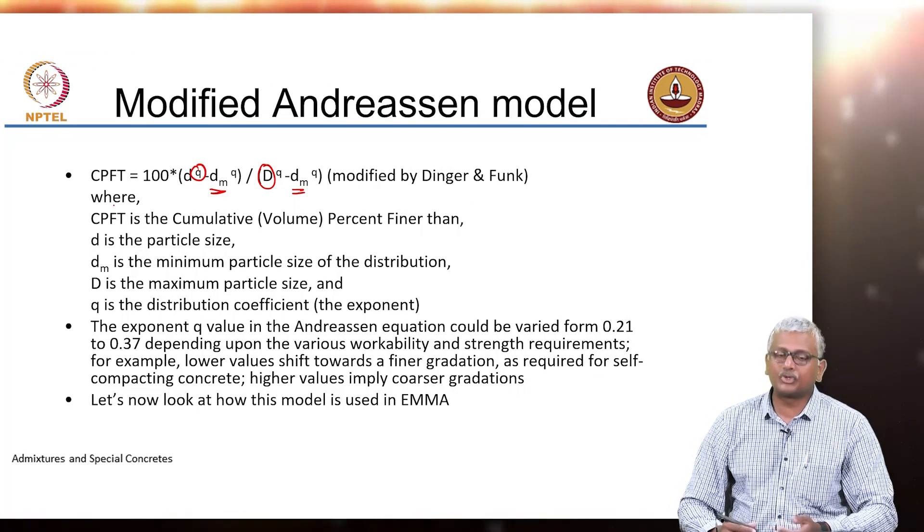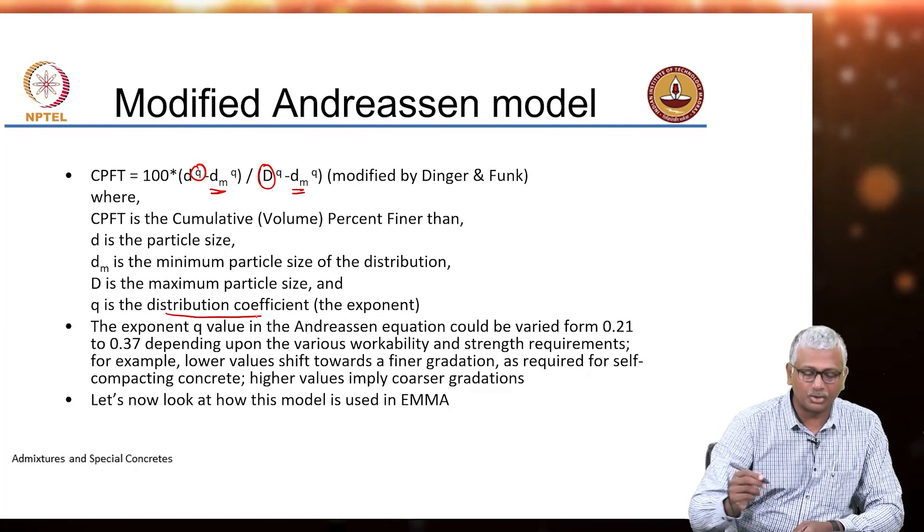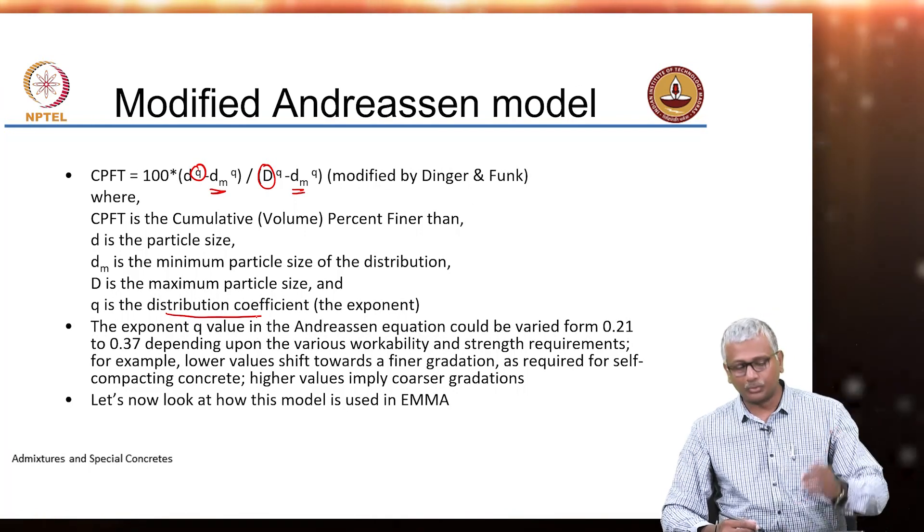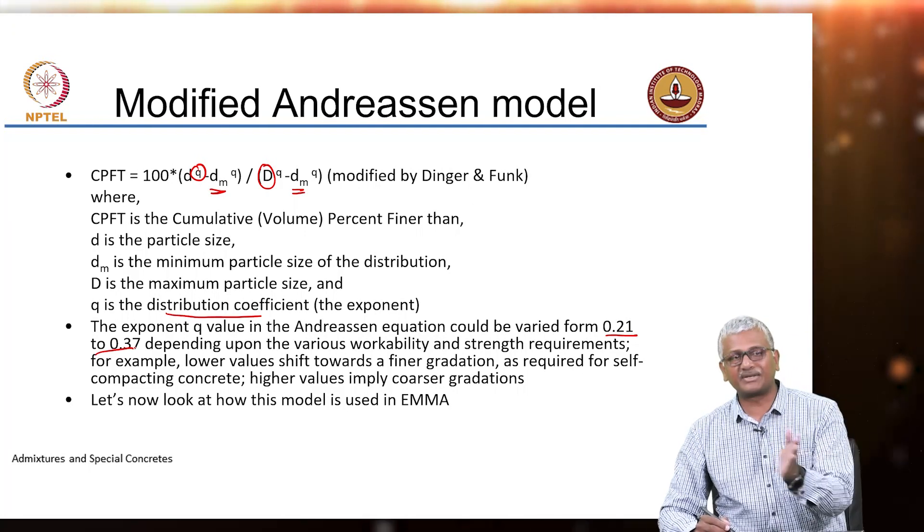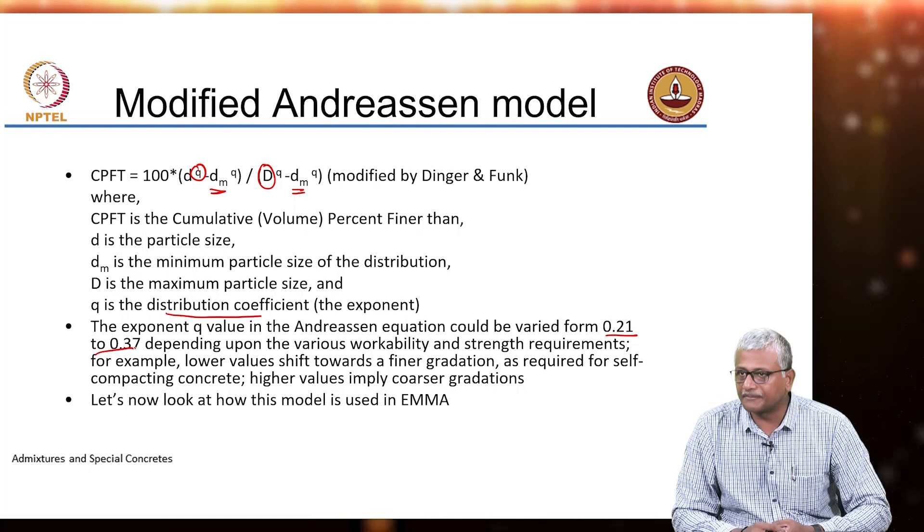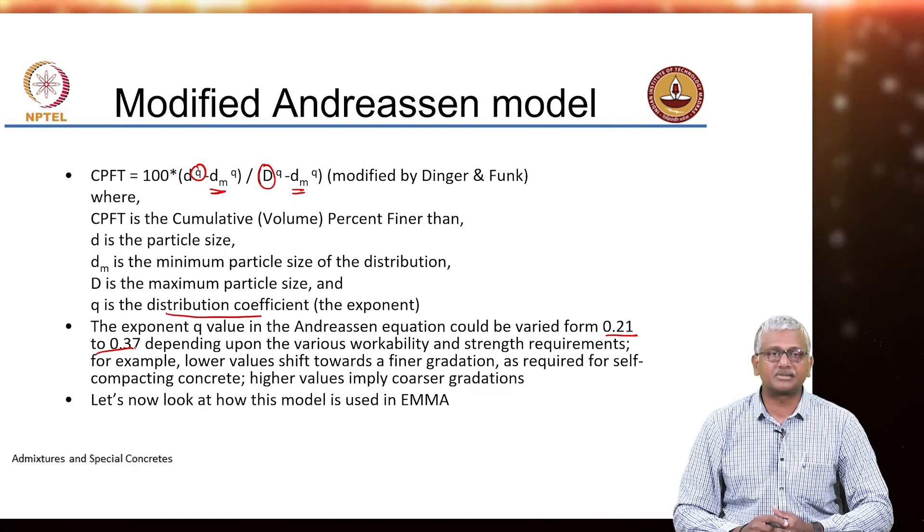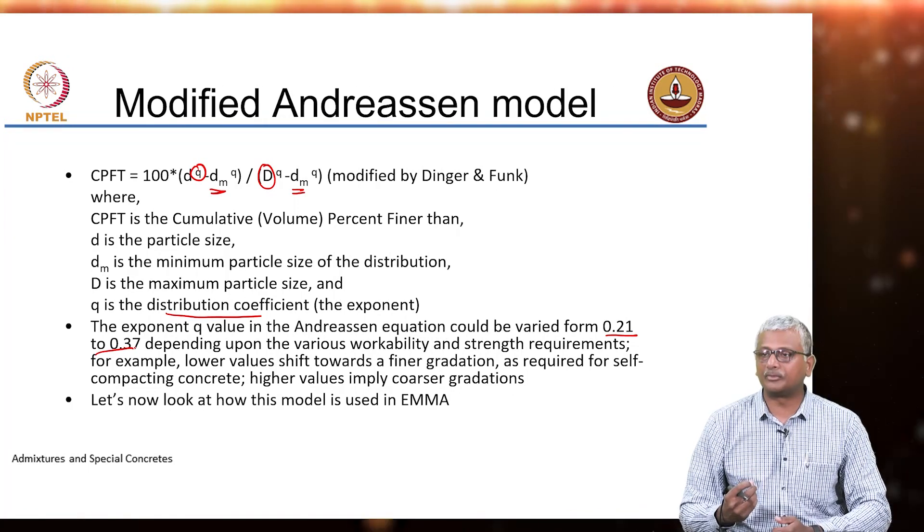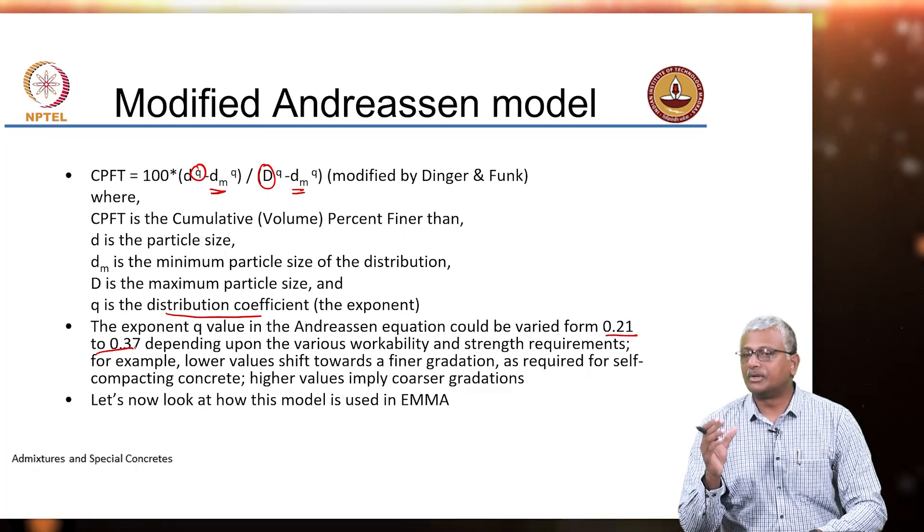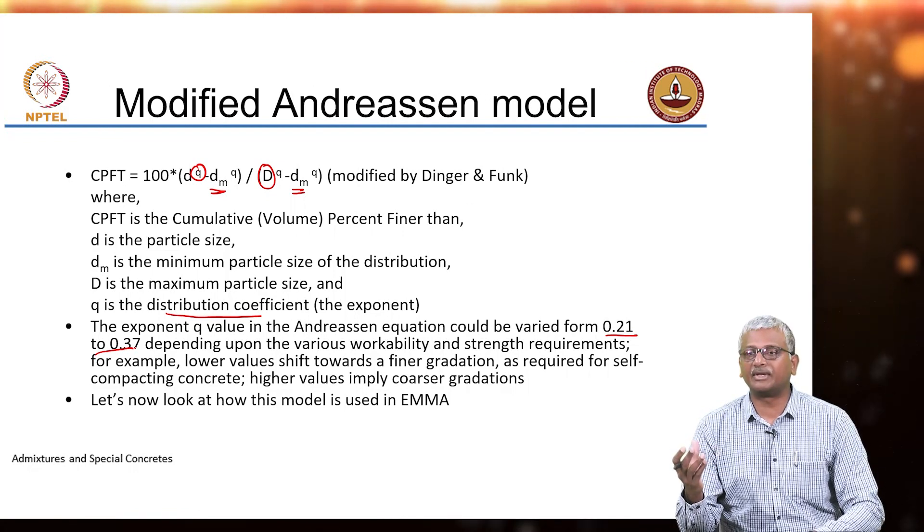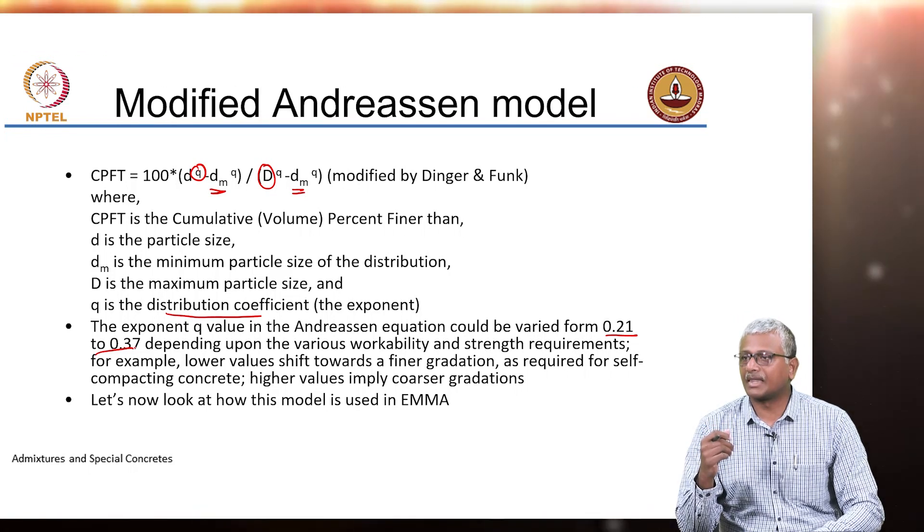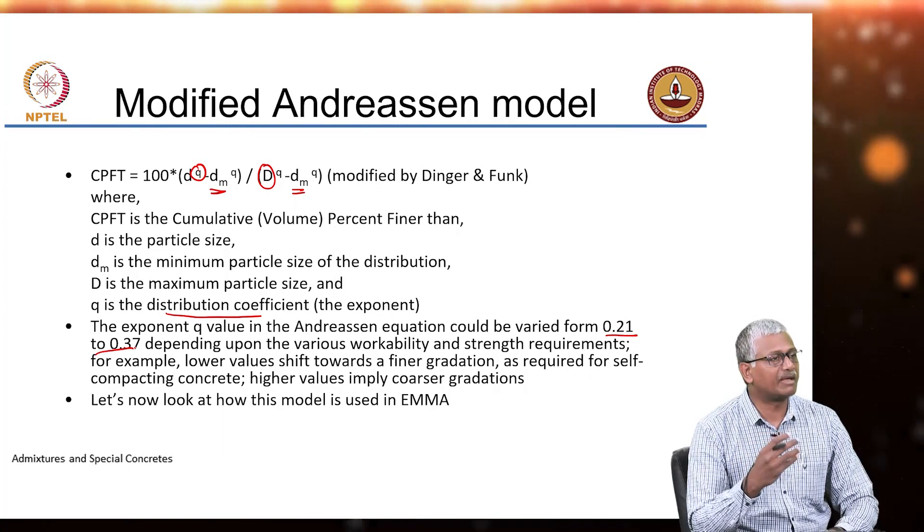Only problem is how do you choose this exponent Q, the distribution coefficient Q? It turns out that when you are in the higher range of Q around - Q varies between 0.21 and 0.37. When you are closer to the 0.37 range, you are dealing with a mixture that has very coarse particles. You do not have much fine materials like your particles contributed by your mineral additives like silica fume or ultrafine slag or something like that. So when you are at that high range, you are designing concrete mixes that adopt very little of your cementitious materials.